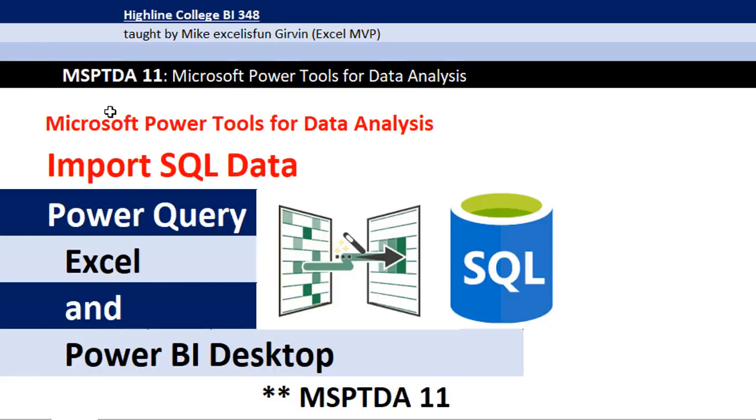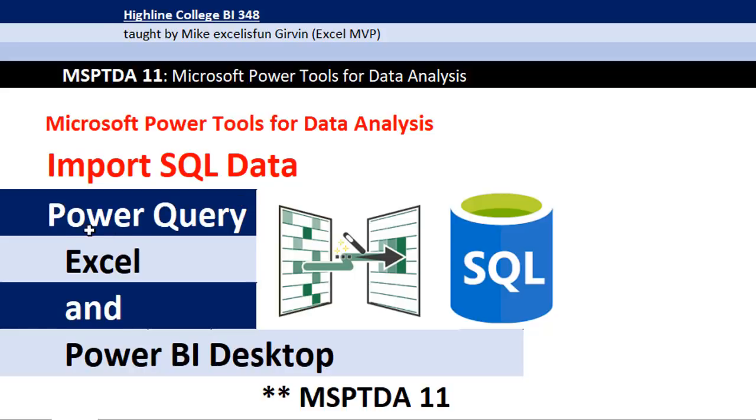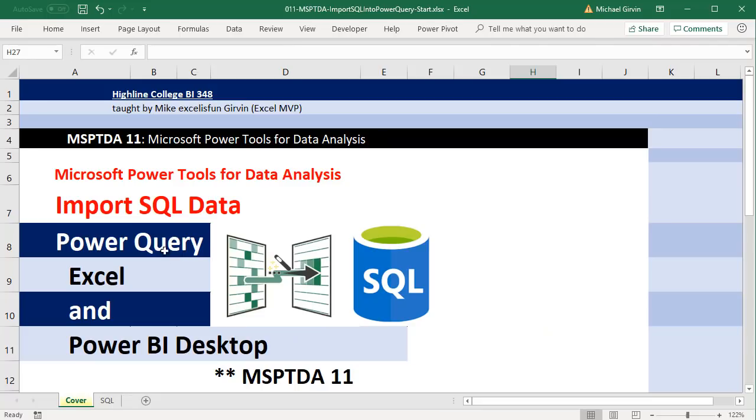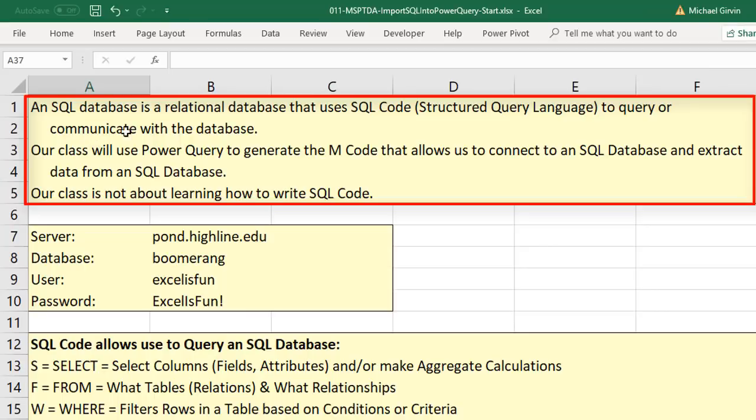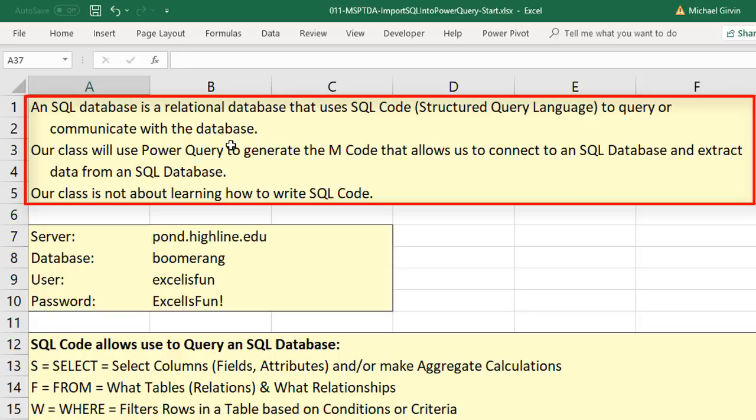Welcome to MSPTDA video number 11. In this video, we want to talk about importing SQL data using Power Query and import it into Excel and Power BI Desktop. What's SQL data and an SQL database? An SQL database is a relational database that uses SQL code, that is Structured Query Language, to query or communicate with the database.